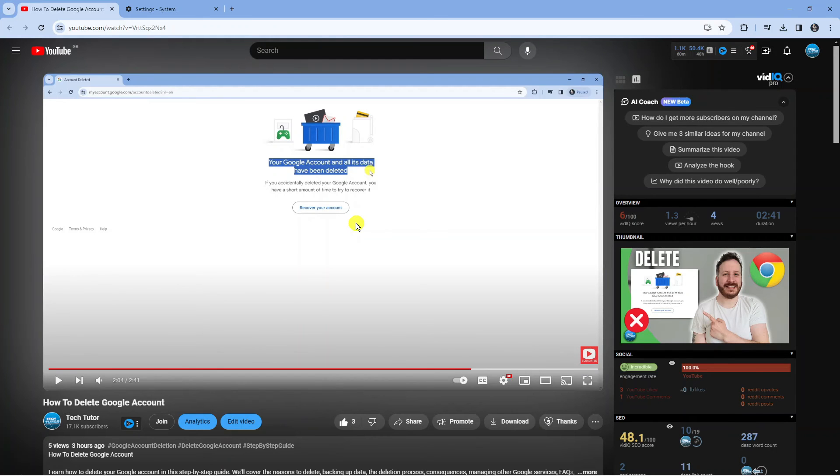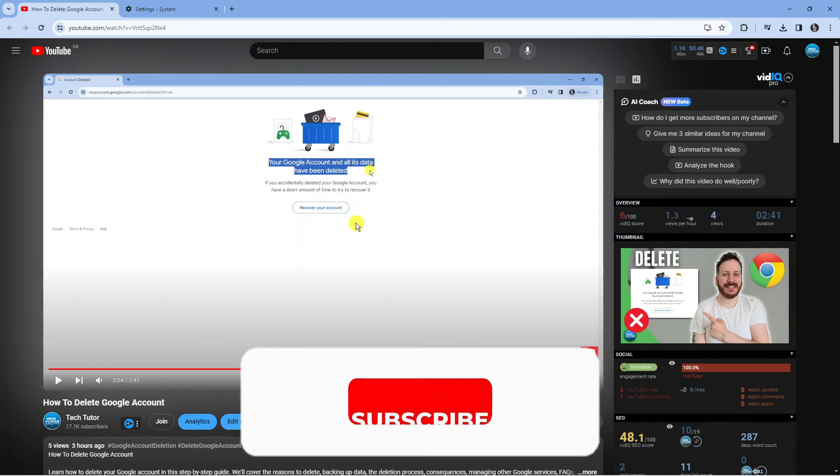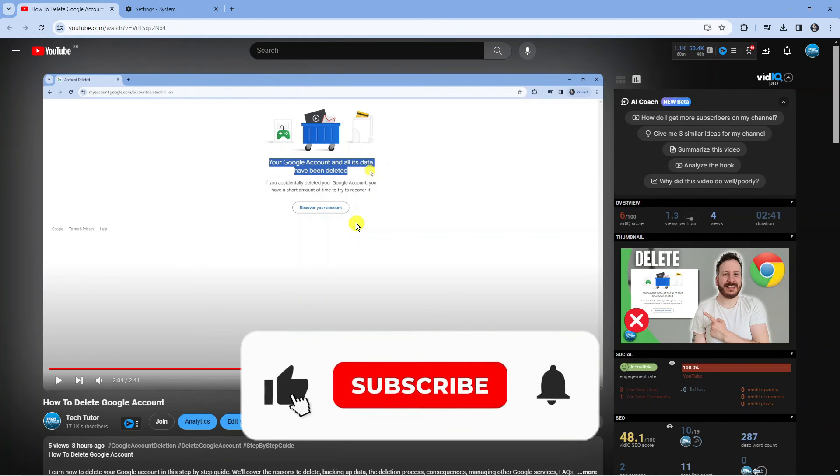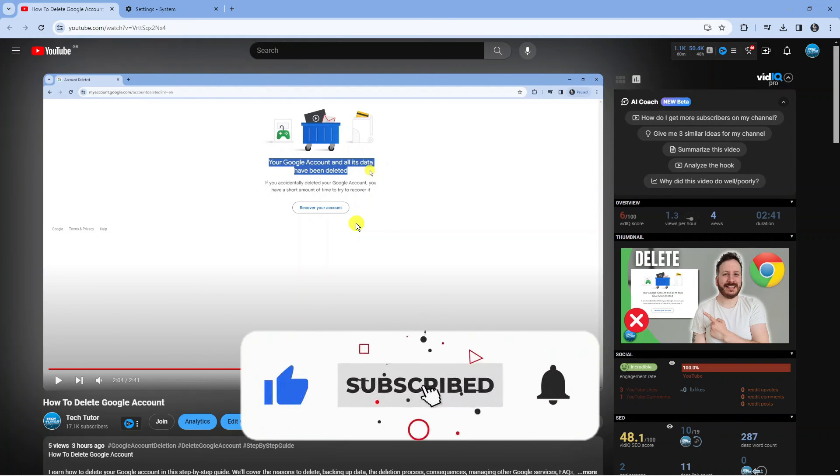I hope this quick tutorial helped you out today, and if it did, I would really appreciate it if you'd consider dropping down below the video, leaving a like and also subscribing to the channel.